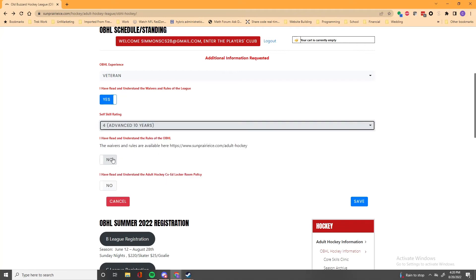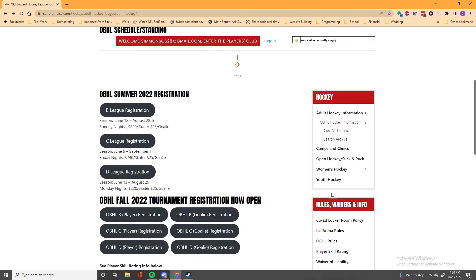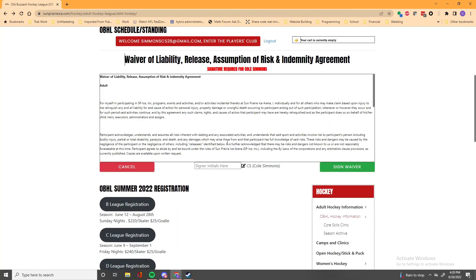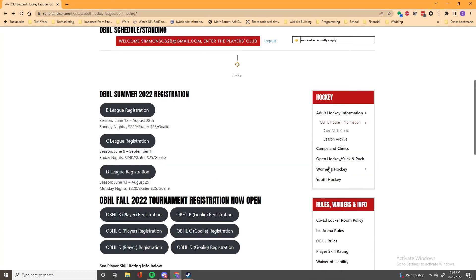Then look through the waivers, click yes on those, save. And then you got to enter your initials, in caps, sign the waiver.